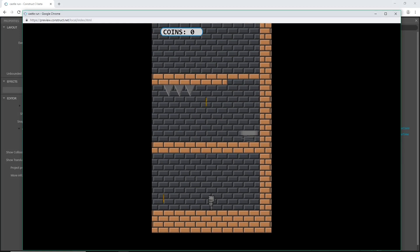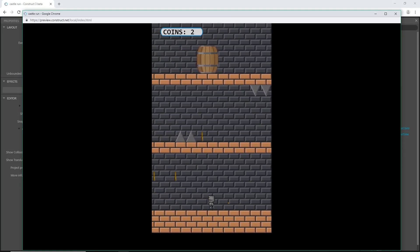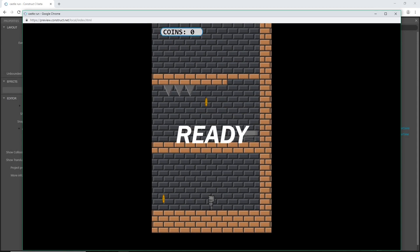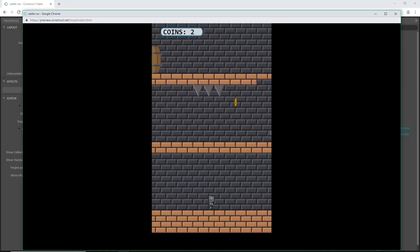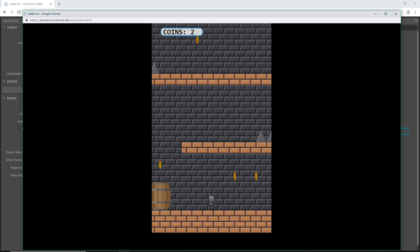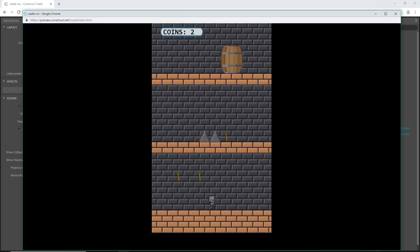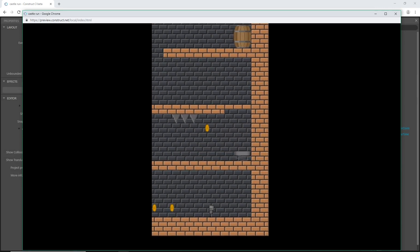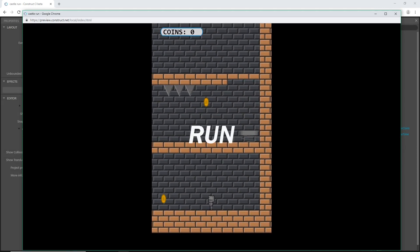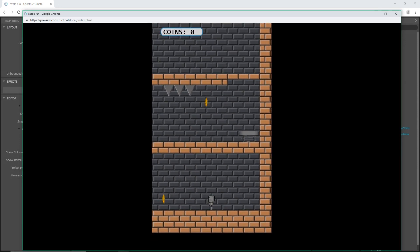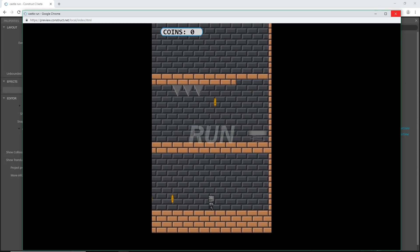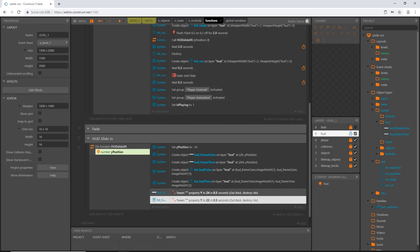Let's play it and see how it slid in — very subtle. The Out Back ease makes it bounce: it comes in, overshoots slightly, then goes back up to the rest position. Let's watch again — see how it slid in and then went back up just a little bit. That's the effect we want.